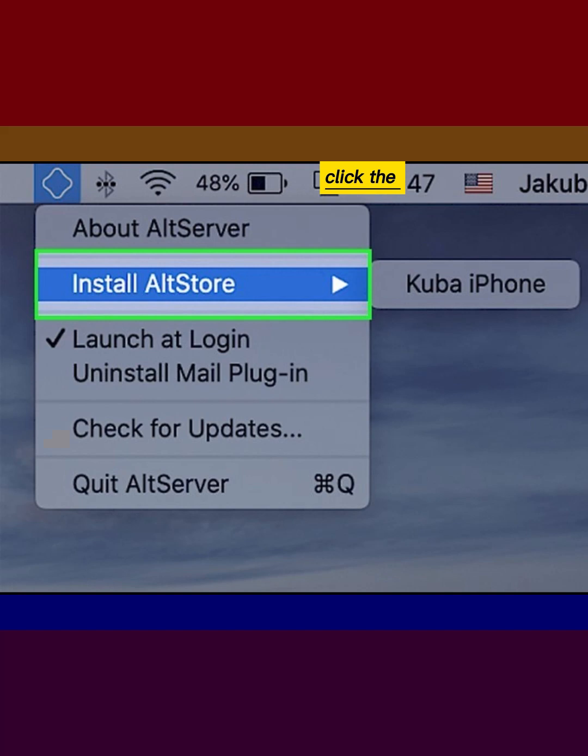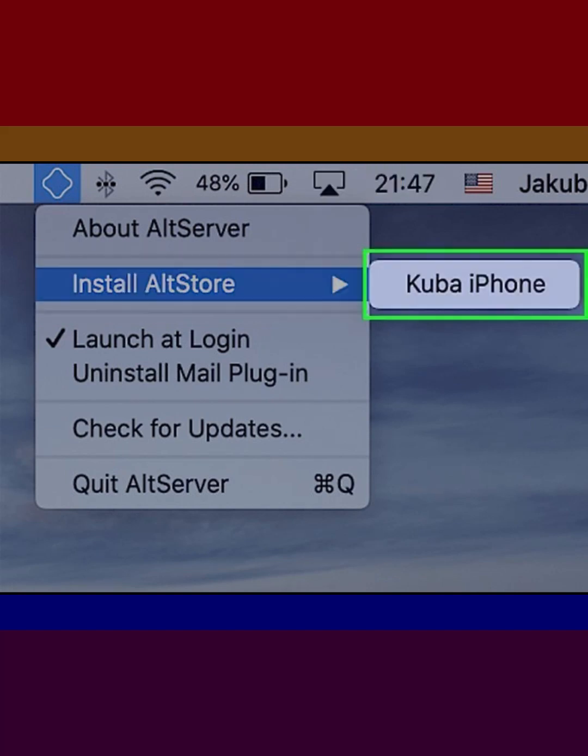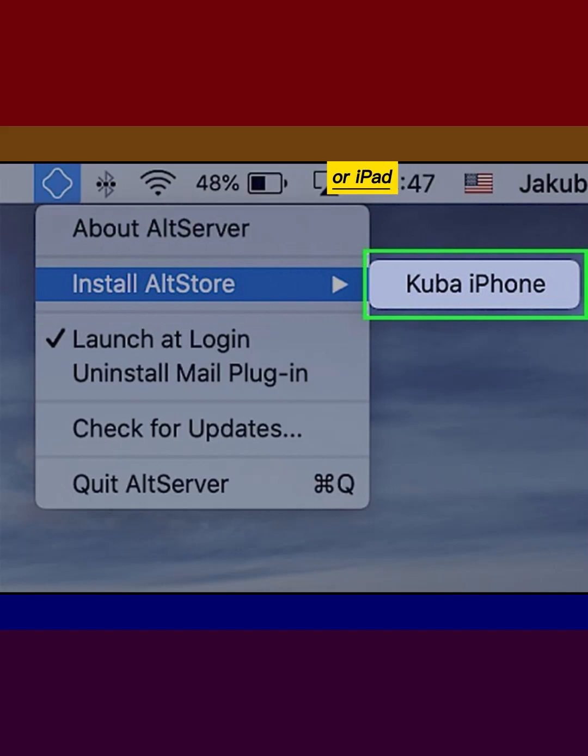Click the AltServer icon and select Install AltStore. Click the name of your iPhone or iPad.